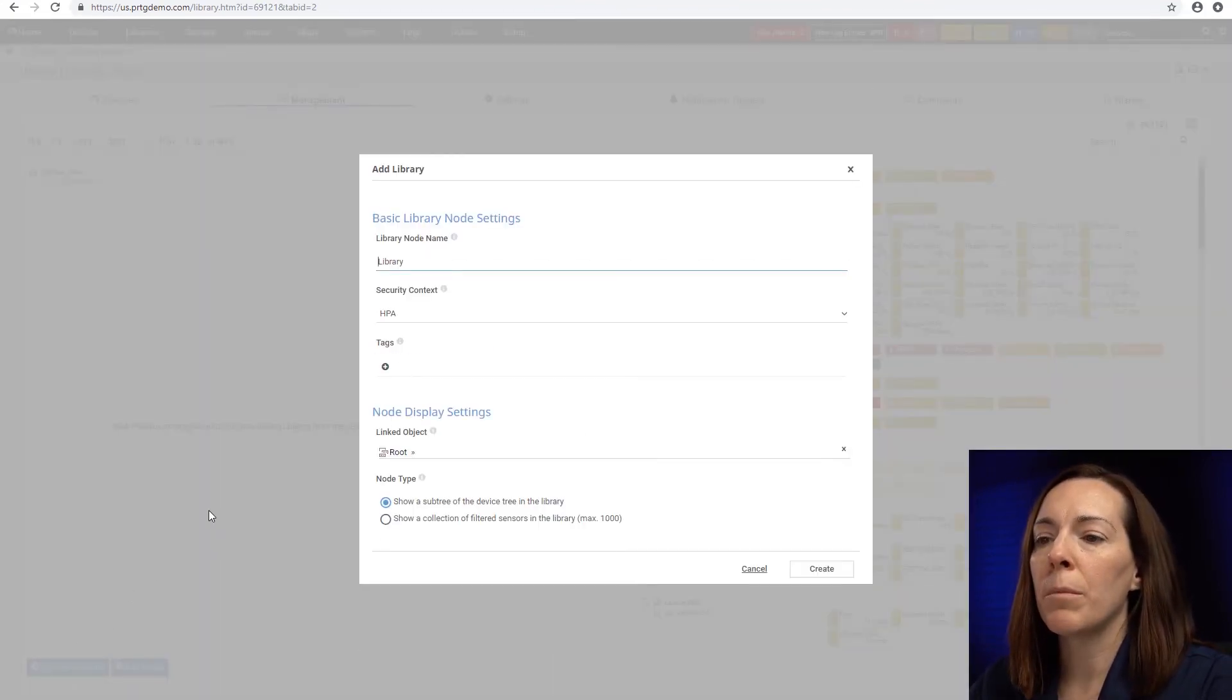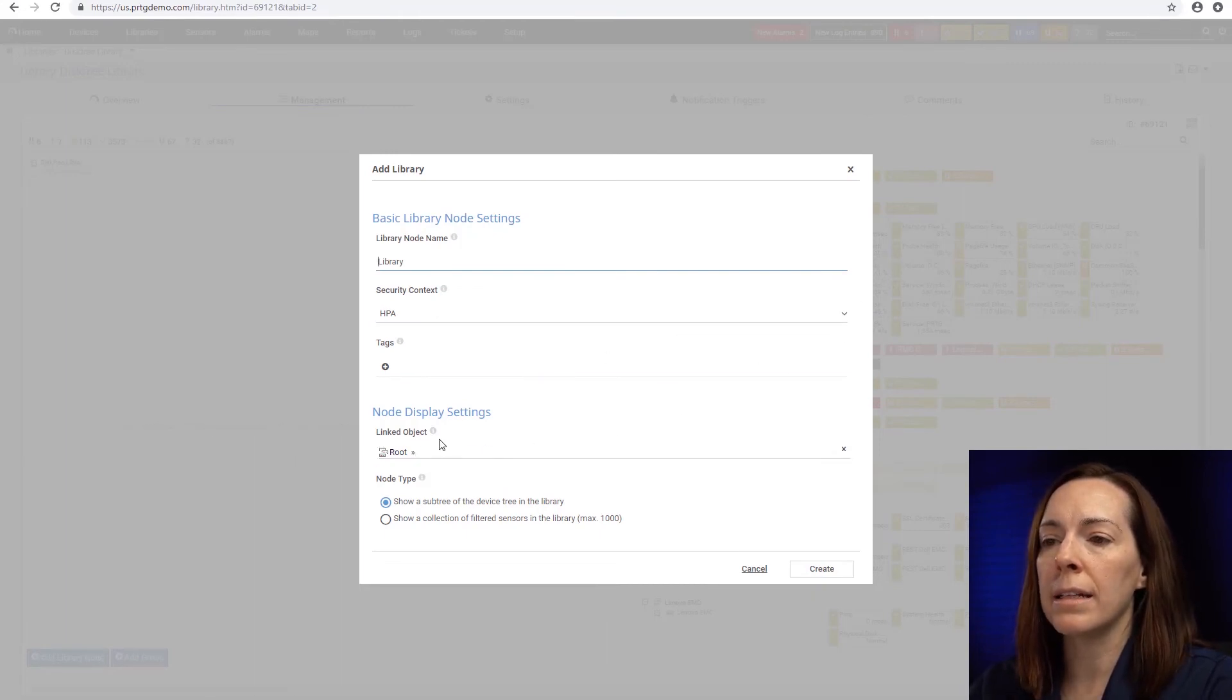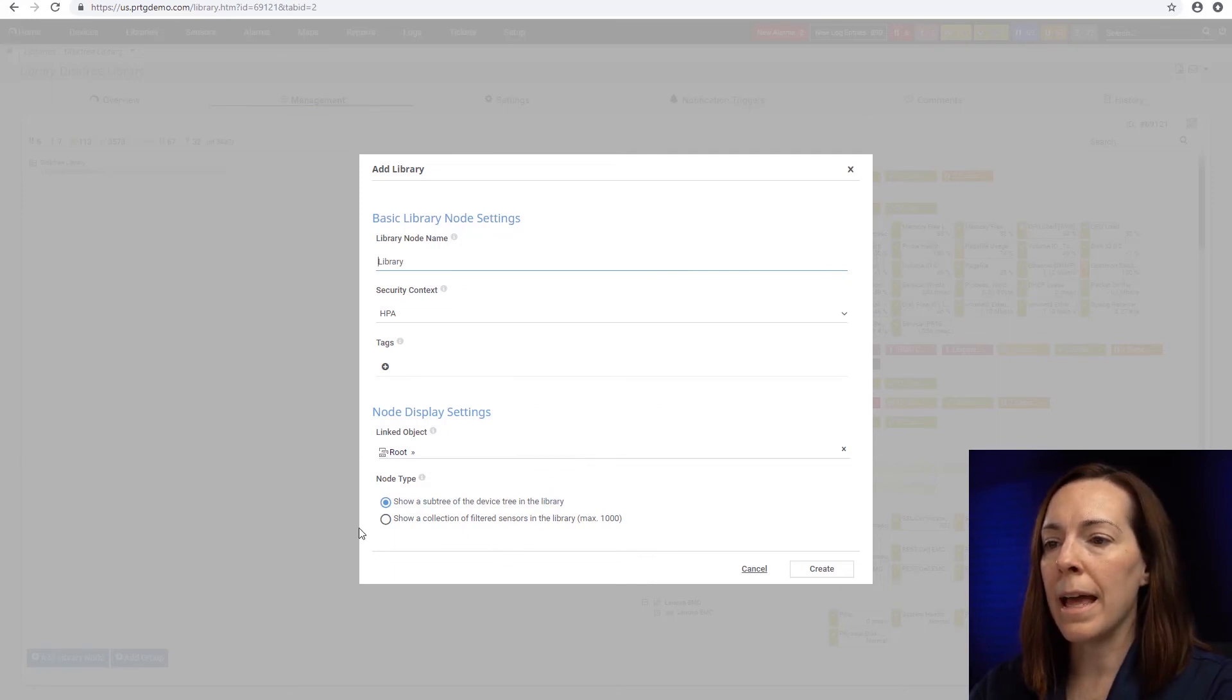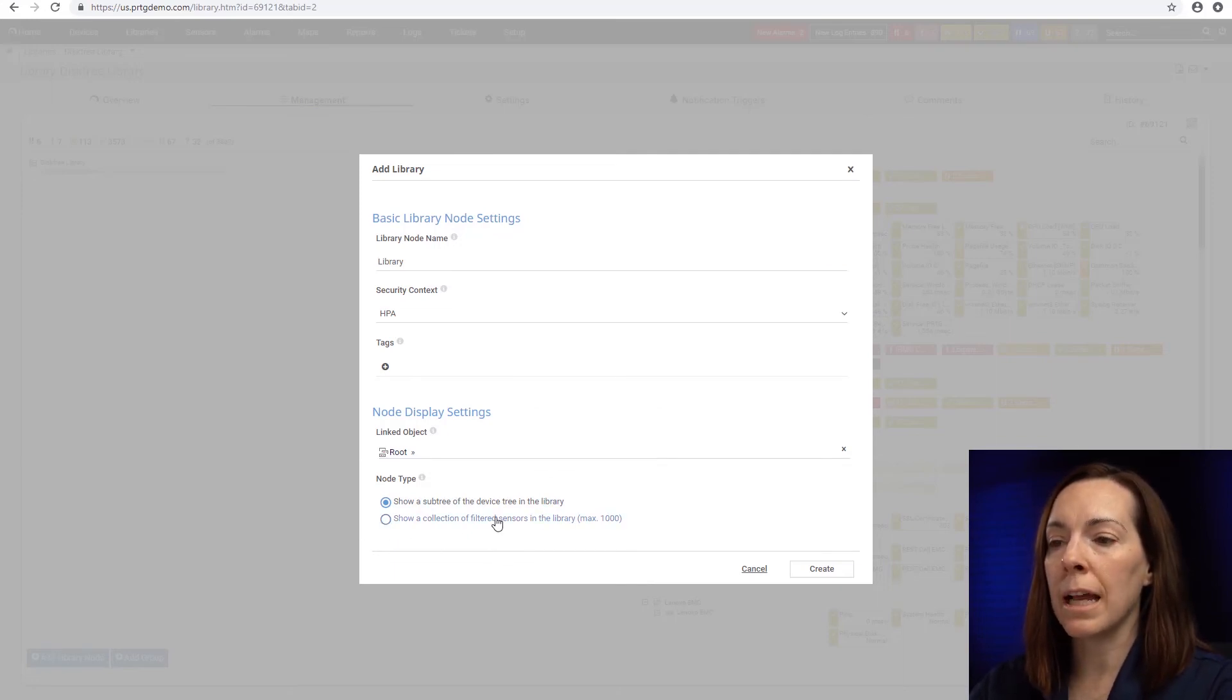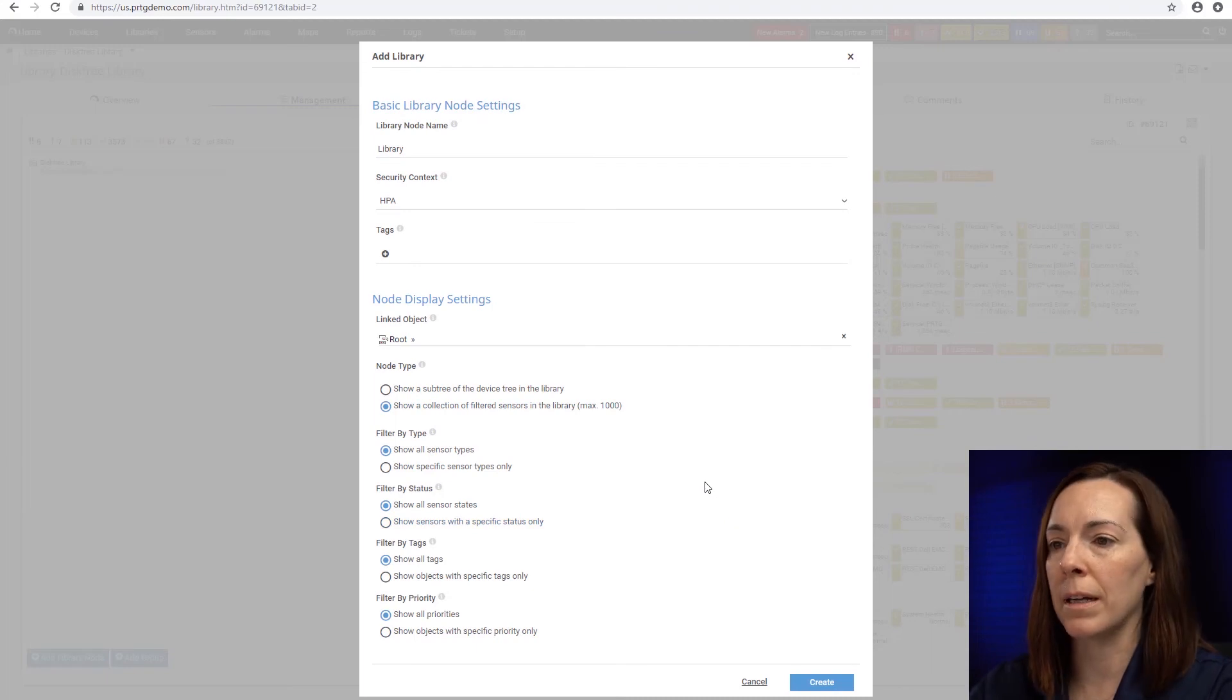So let's say add library node. And what I'm going to do is you could put in a linked object of the node. I'm going to leave root because I want these anywhere in the root. And then I'm going to say show a collection of filtered sensors in the library.